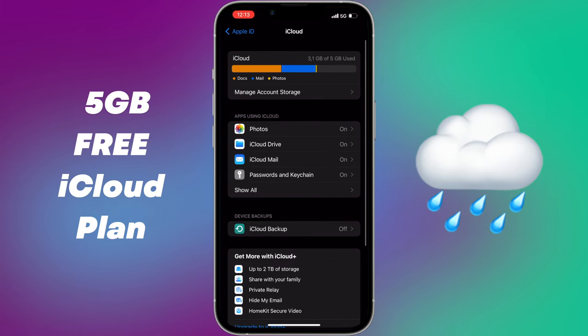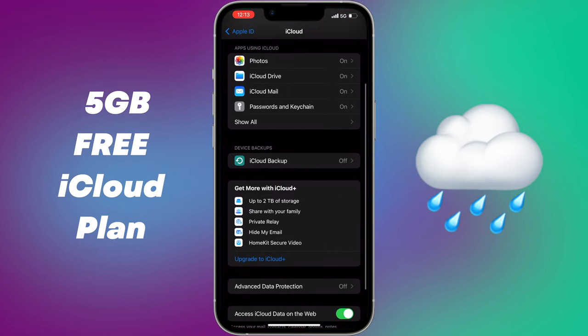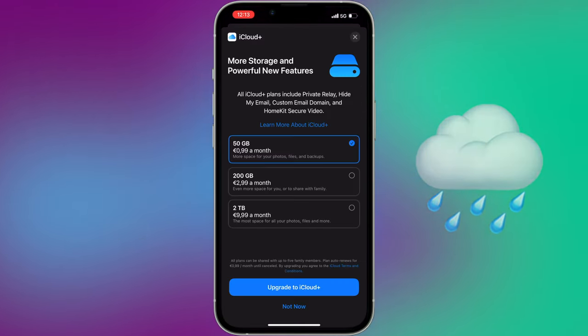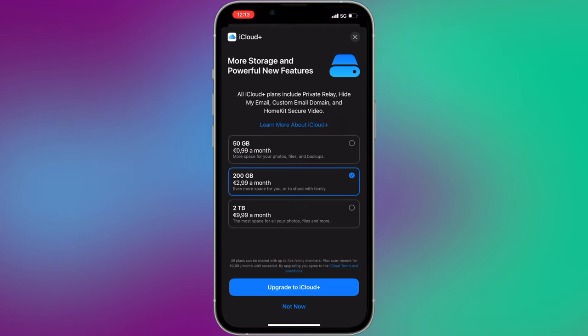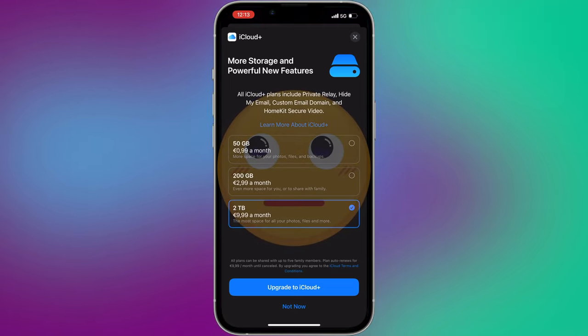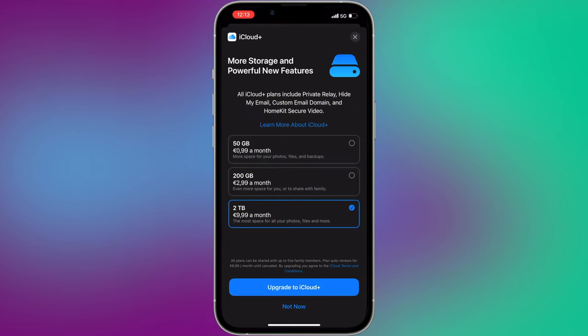If you want to get more iCloud storage, you should pay $1 per month for 50GB, $3 per month for 200GB, and $10 for 2TB of additional iCloud storage.